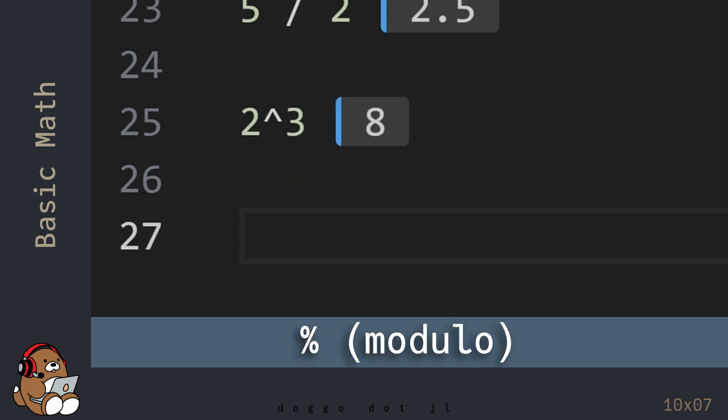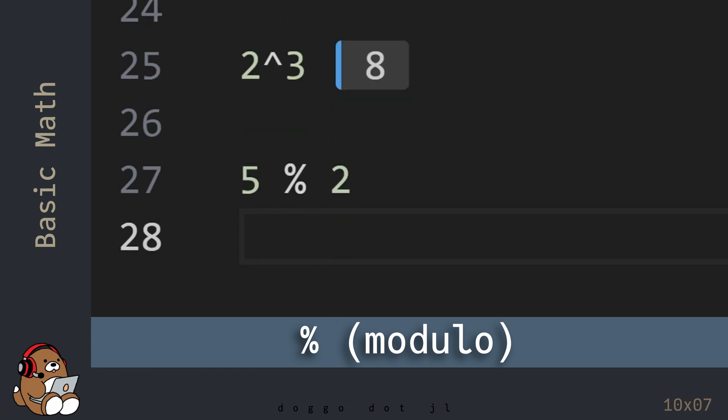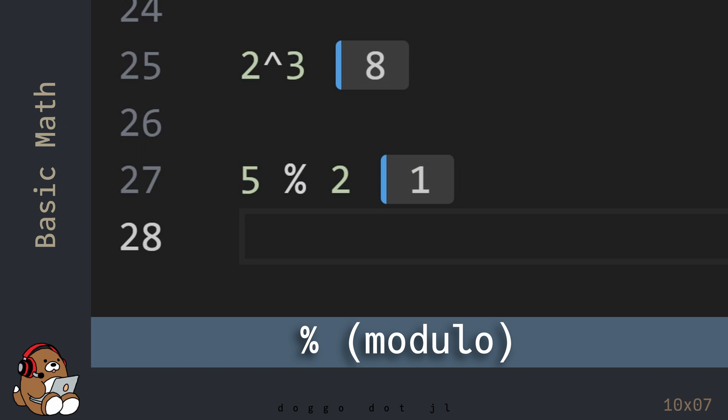The last basic math operator that I'm going to cover is the modulo operator. The modulo operator is the percent sign character. If you're new to coding, this is an operation that you may not be familiar with. Even though the percent sign character is used, this operation doesn't have anything to do with taking percentages.